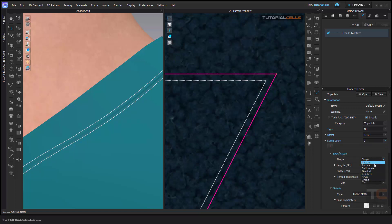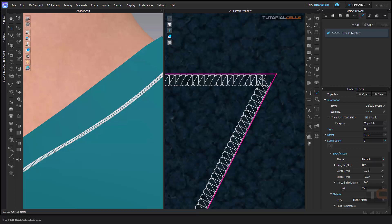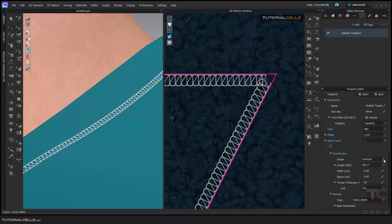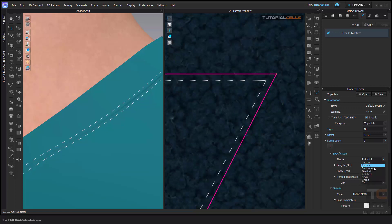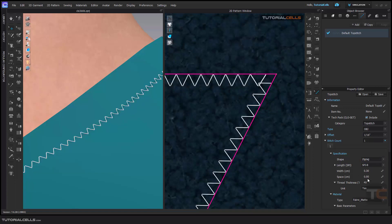In this example, I'll give you one specification: here you can change the shape from single to custom — any shape you want, like this. You can change the shape of the top stitch here. For example, a zigzag.